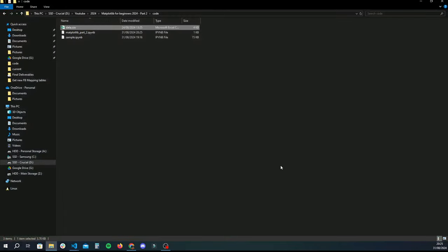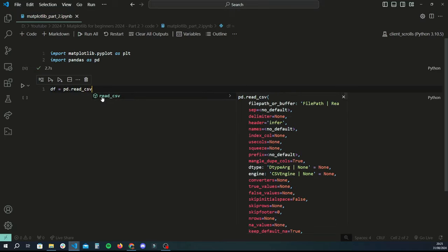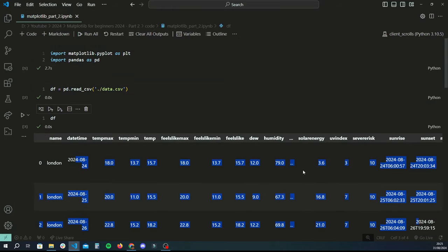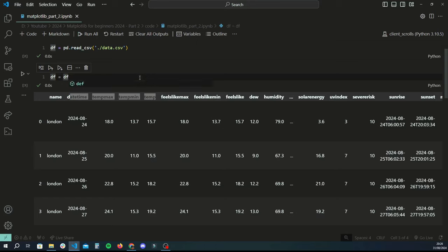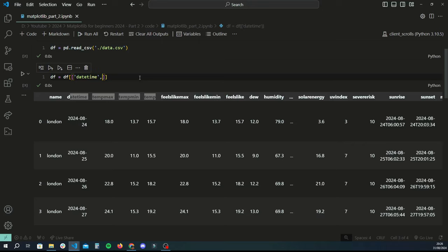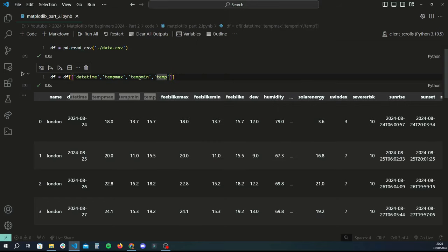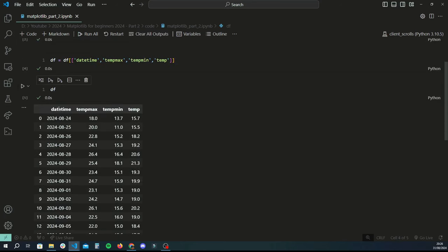As the first step, we're going to import this data in pandas. Create a new variable called df for dataframe, then use pd.read_csv to read in the data file. If we print out the dataframe we see the same contents as in the Excel file. We'll limit this dataframe to only those columns using df equals df with a 2D array containing just datetime, temp max, temp min, and temp average.